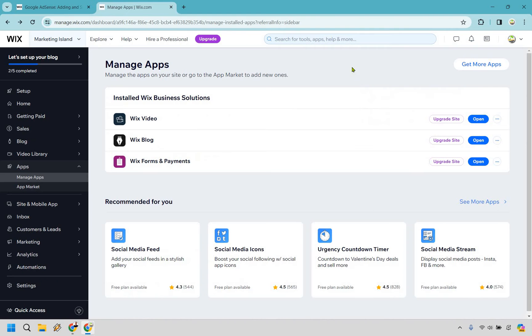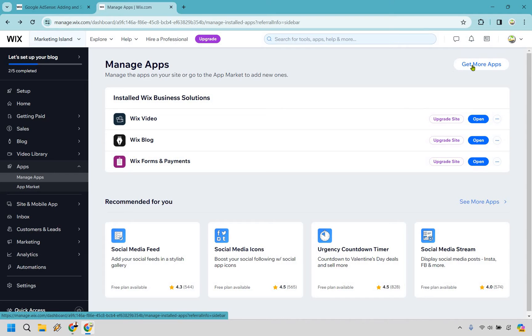you go app market at the top of the editor. Keep in mind, I don't think that's there. It might have changed recently, but it does have get more apps, which is pretty much going to be the same thing.